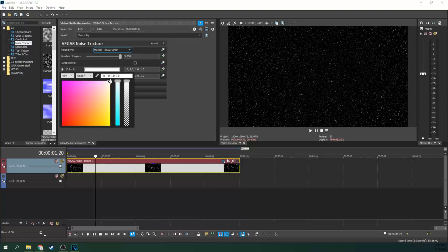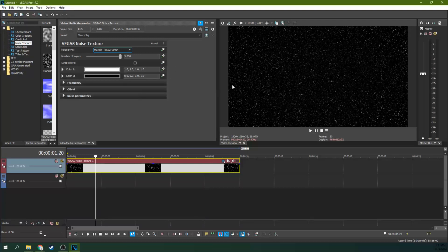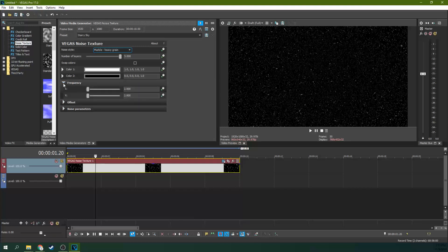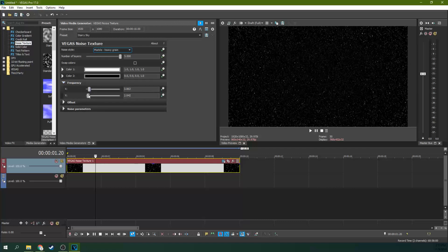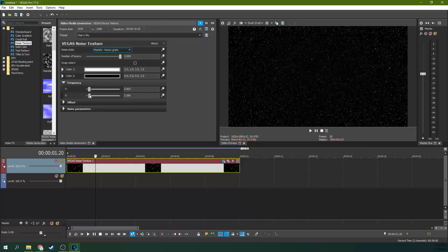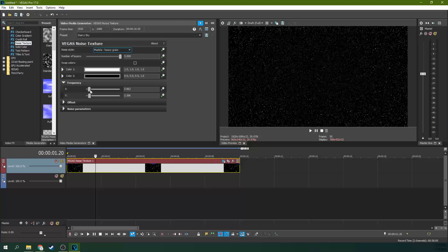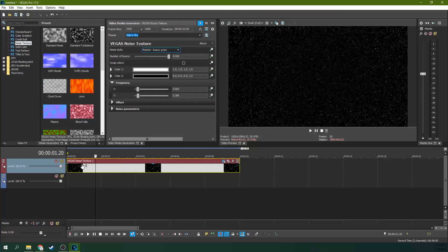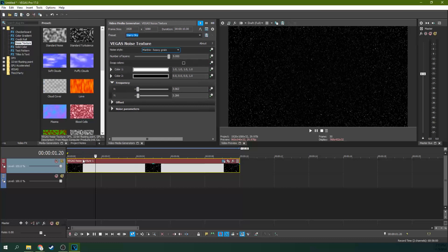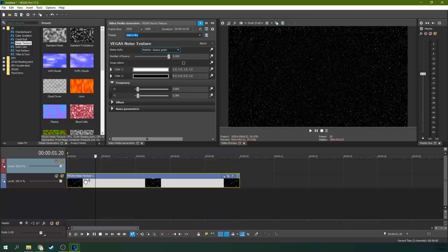So we're going to go to the first color and we're going to turn that white. And we're going to leave the second color black because that looks like space. And then we're going to go to frequency and we're going to add a little bit more to the x and y axis there. And look at that. That looks like a nice set of stars. So now you've got your stars generated for your Star Wars effect. We're going to drop that to the bottom track here.